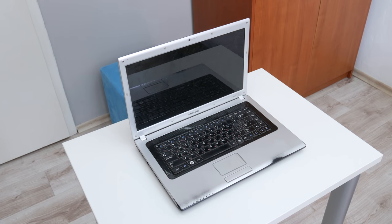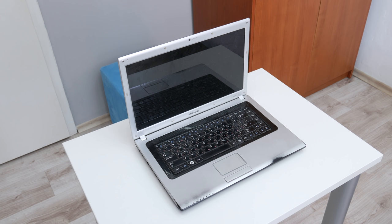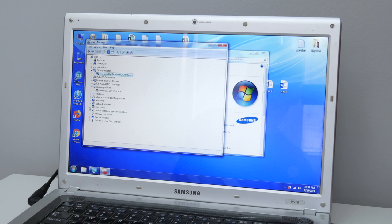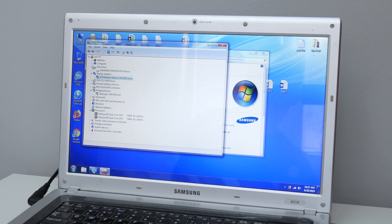This is a Samsung R518 released in 2009. This laptop has a dual core Intel Pentium CPU. The GPU is AMD Radeon 4300 with 512 MB of video memory. The RAM is 2 GB DDR2 and the hard disk is 320 GB.